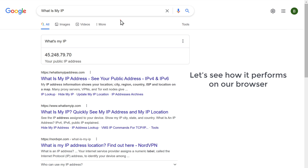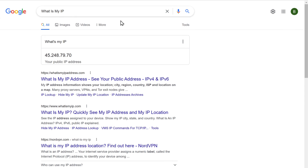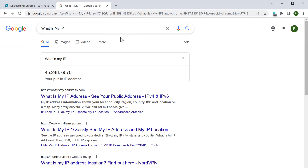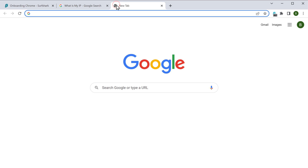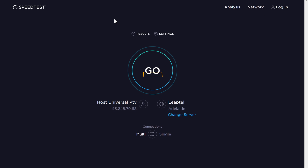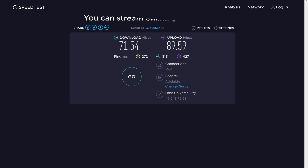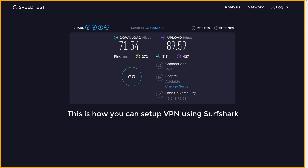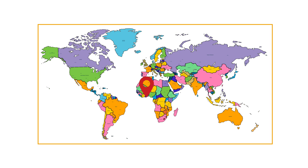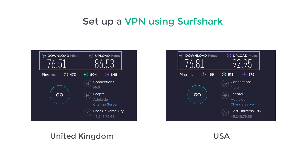Now let's see how Surfshark performs on our browser. You can do a speed test — let's open a new tab and type speedtest.net, then click go. Here you can see that the download and upload speed is fast, so you can stream online content easily. This is how you can set up VPN using Surfshark. You can also choose any country and set up a VPN — here you can see the download and upload speeds for various countries.